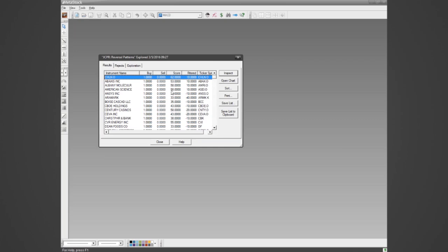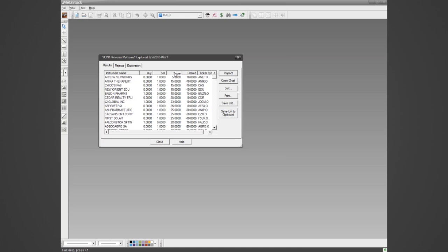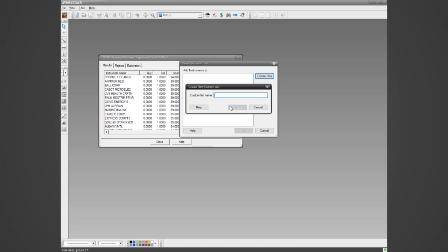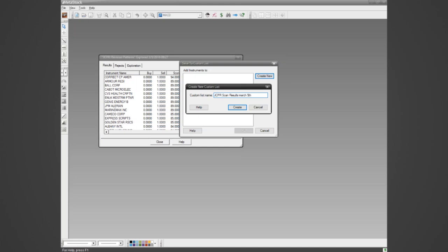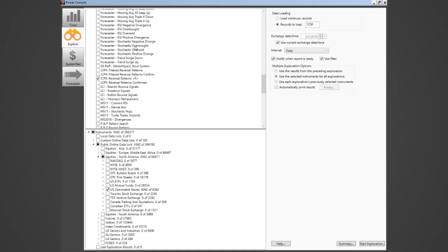I can sort on the score column — Copper America had about 94. Once you've got this scan run it's pretty easy to save the list. I'm going to name this list 'JCPR scan results' through March 5th so I can remember when I scanned. I'm going to dump all of those into a list, click OK to save it, then go back to the Power Console and look at some charts. You'll find that list under Custom Online Lists — this is actually my very first saved custom list on this brand new computer.